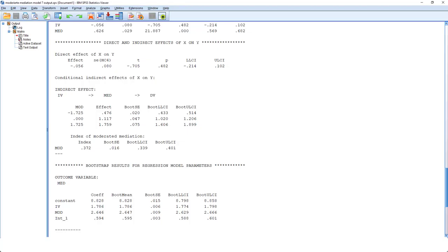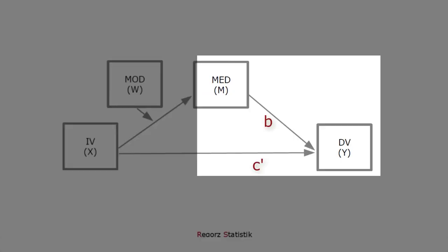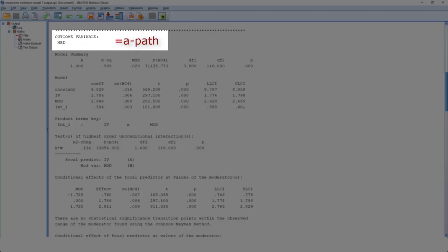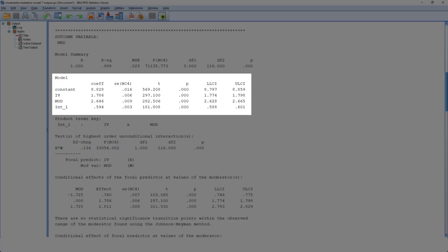Next, we will be looking at the two components of the model. First, we look at the regression model for the moderated A path. And then we look at the regression model for the B path and the C prime path. Let's start with the moderated A path. So the outcome variable is the mediator. The most important information here is the interaction. It's significant. So we have a moderated A path.